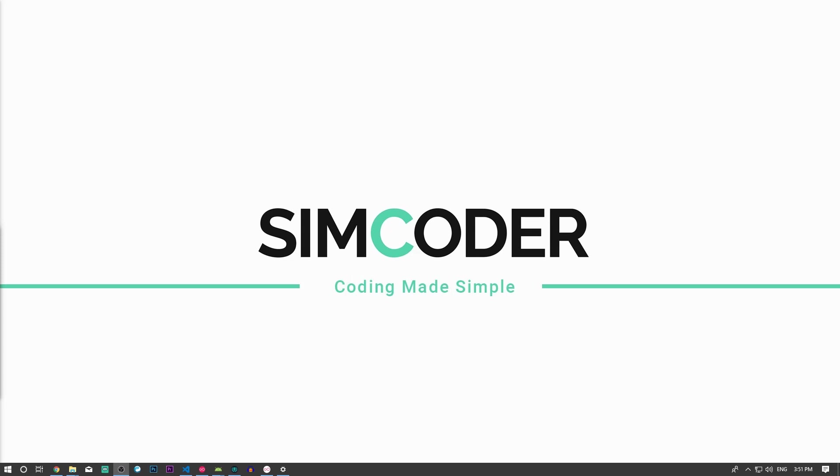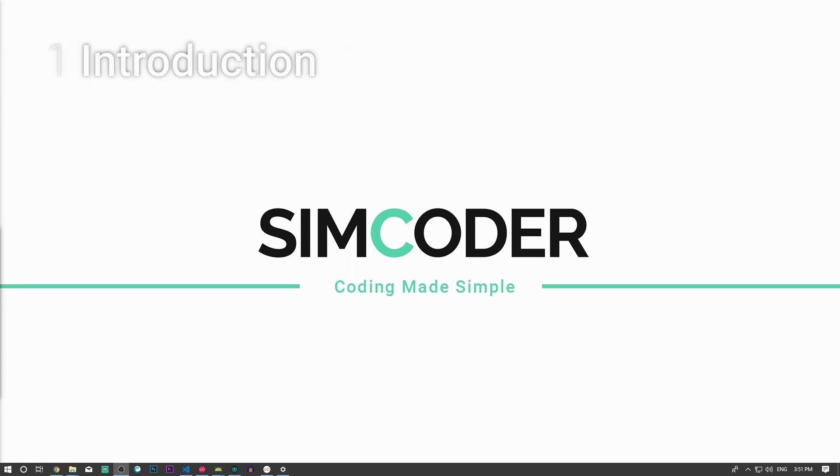Hey guys, SimCoder here. Today we're going to learn how to display the images that users sent in our chat activity.